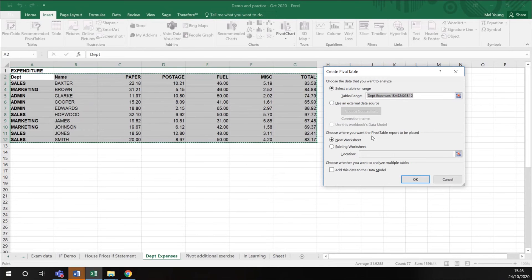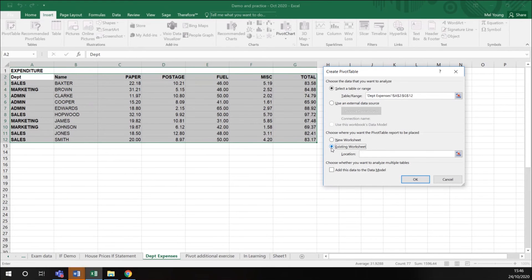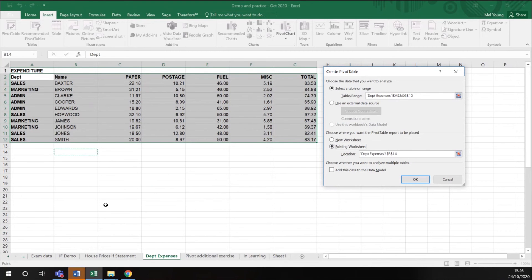Then it says choose where you want the pivot table to be placed, a new worksheet or an existing worksheet. On this occasion, I'm going to choose an existing worksheet and I'm going to say I want it here.